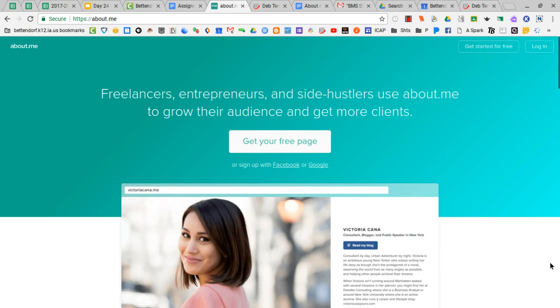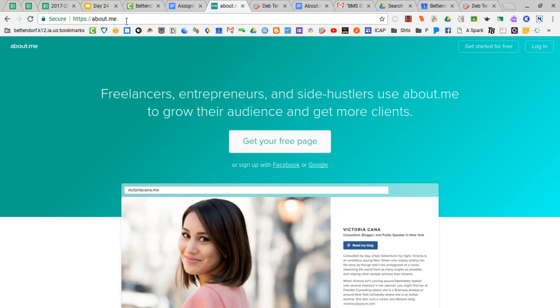I mentioned in I think it was the first or second direction that it would probably be a really good idea to bookmark the about.me page because this will be a page that you're going to revisit as you go through school. You're going to want to change your picture, you're probably going to want to update your interests.